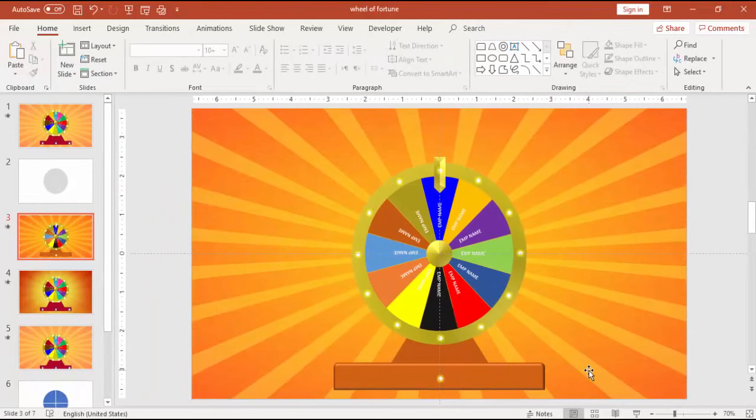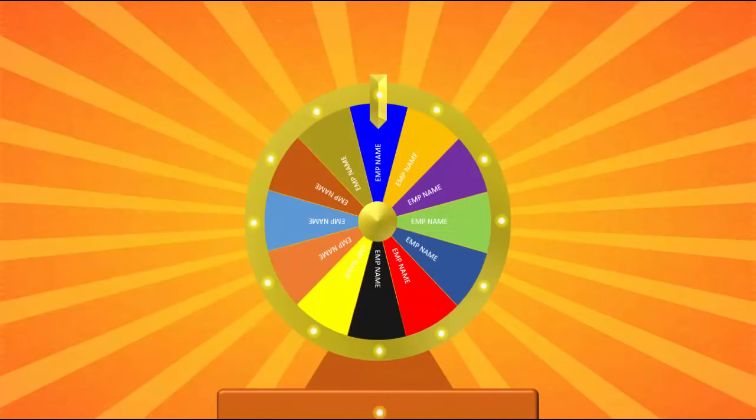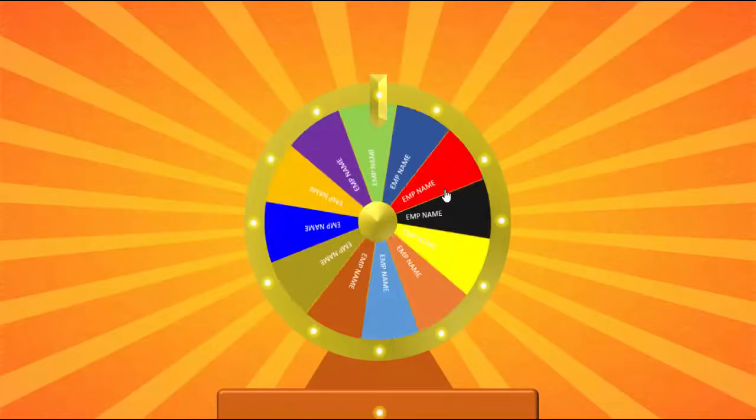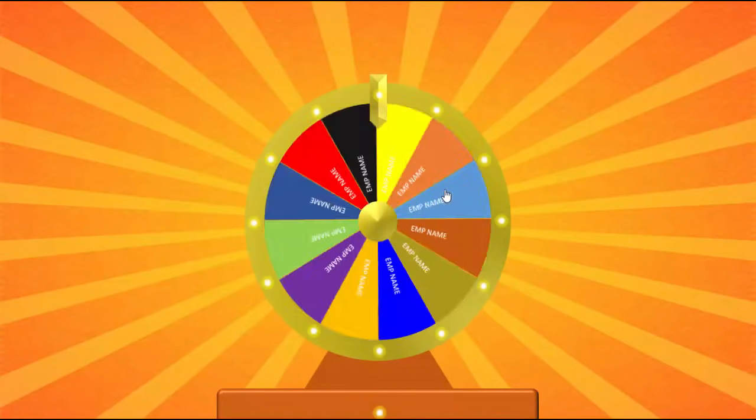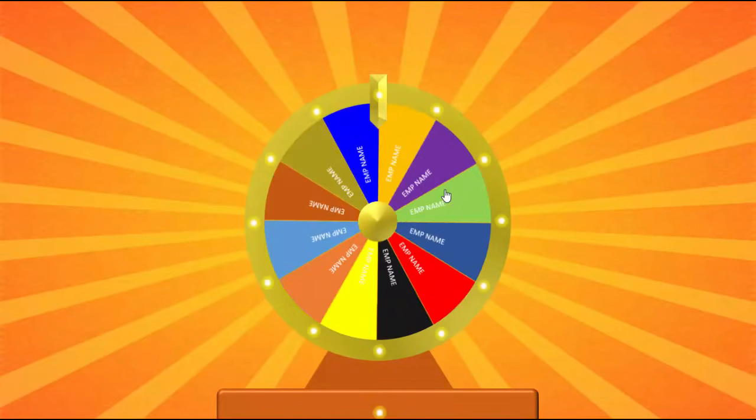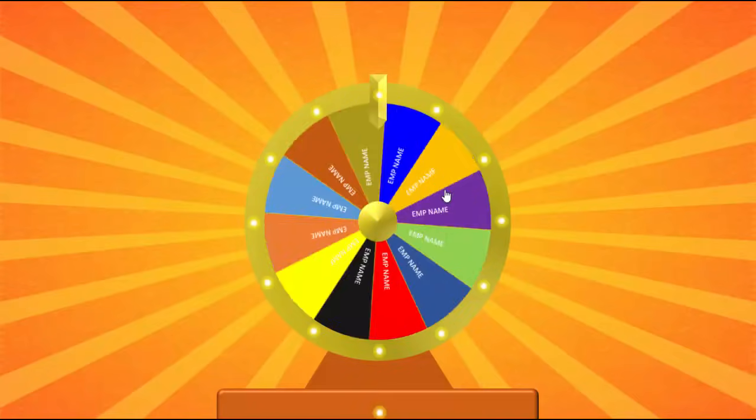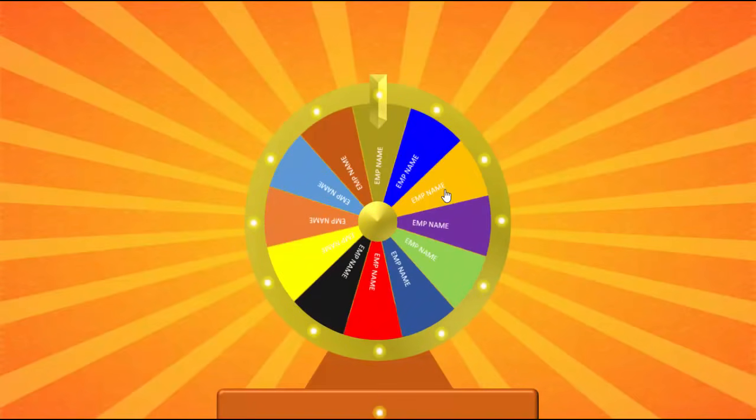So here is our final presentation, the slideshow. Now when I click it will start blinking, again when I click it will stop, it will start rotating and stopping. It will be a great fun for the employees.